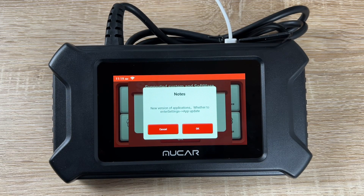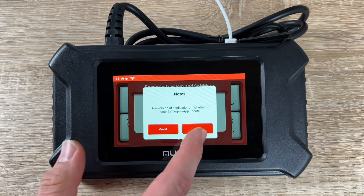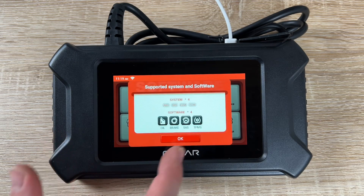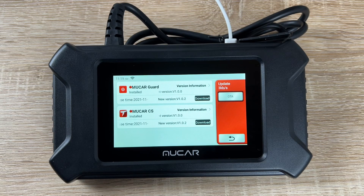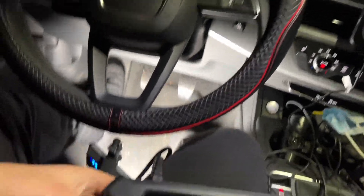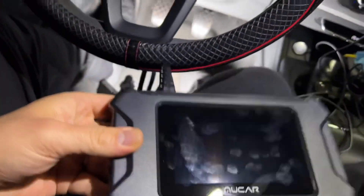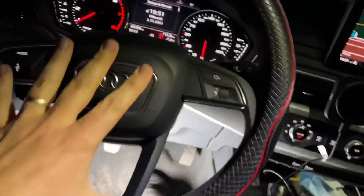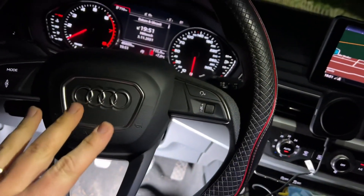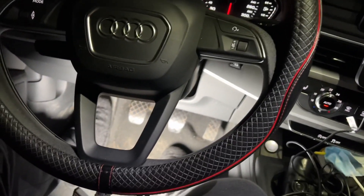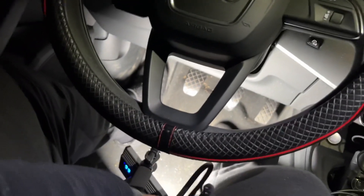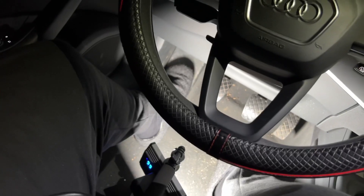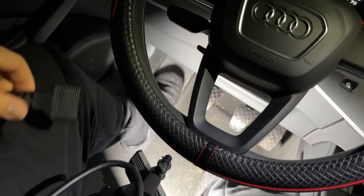No problem — we have full OBD2 function. The MUCAR CS supports OBD and EOBD functions such as reading vehicle information, reading and clearing fault codes, live data streams, freeze frames, O2 sensor tests, on-board monitor tests, and more. We also have the possibility of 28 maintenance software functions.